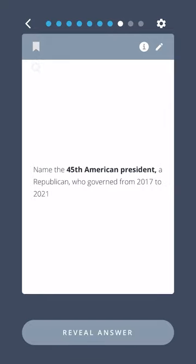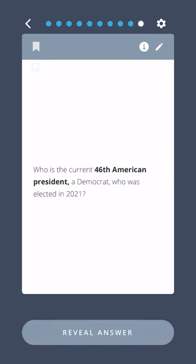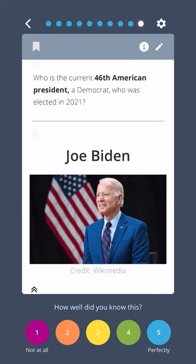Name the forty-fifth American president, a Republican who governed from 2017 to 2021. Donald Trump. Who is the current forty-sixth American president, a Democrat who was elected in 2021? Joe Biden.